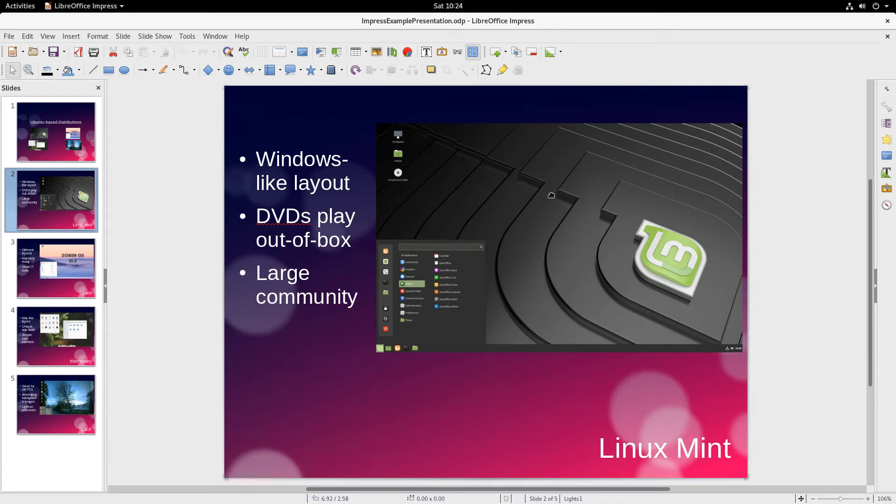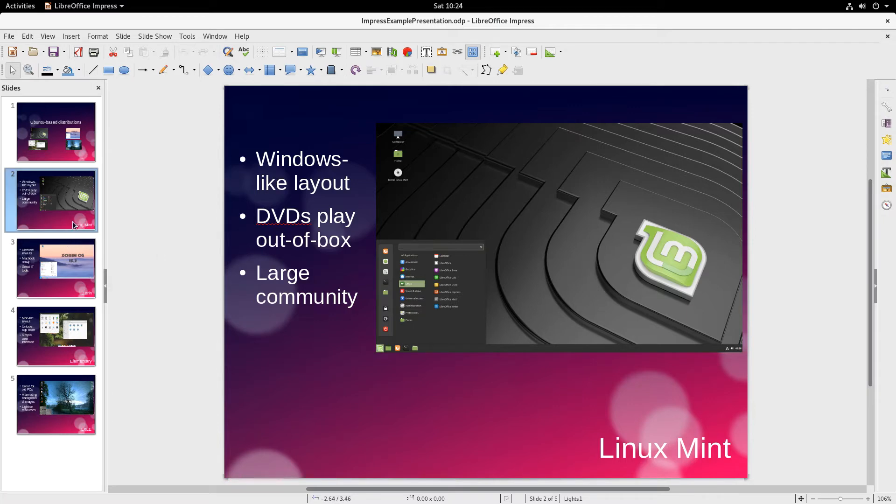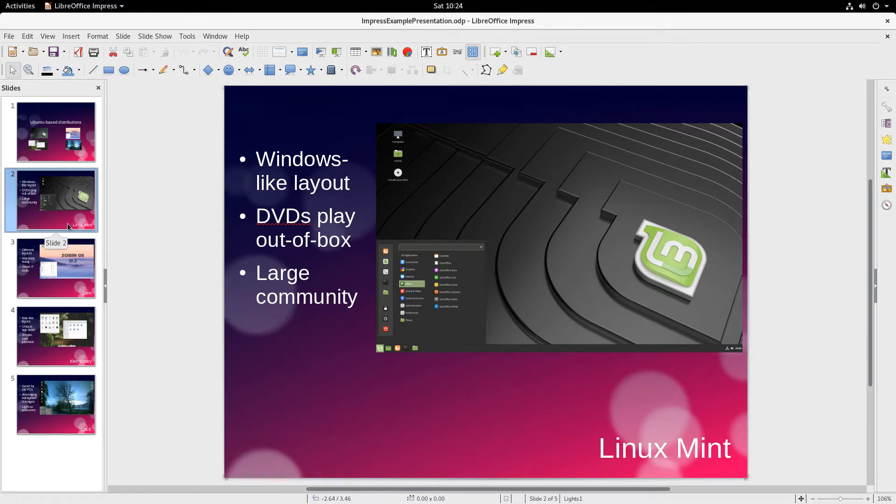We're going to be using Debian again this Saturday. In the future, hopefully, I'll be able to look at some other operating systems. But today, we're going to be doing LibreOffice Impress and Debian. And today, we are simply going to rename a slide in a slideshow or in LibreOffice Impress.